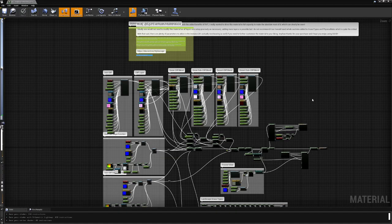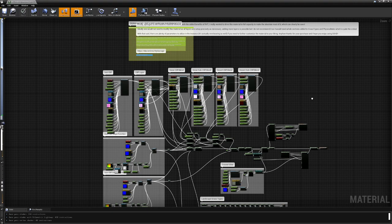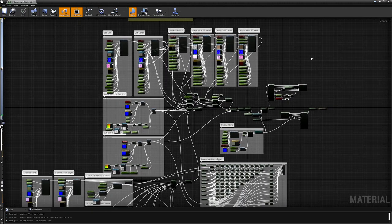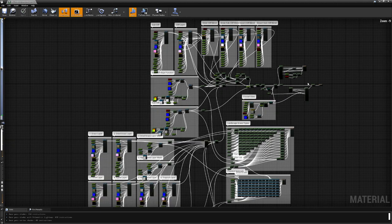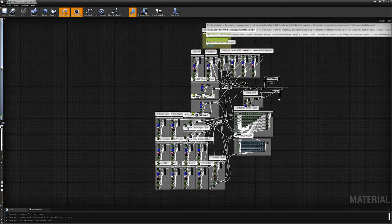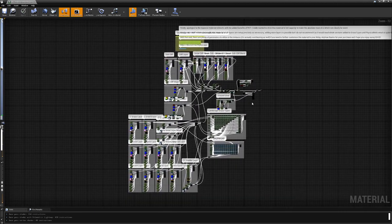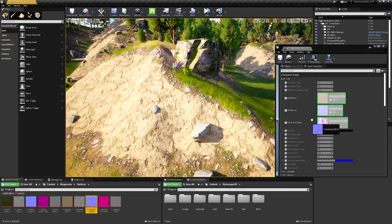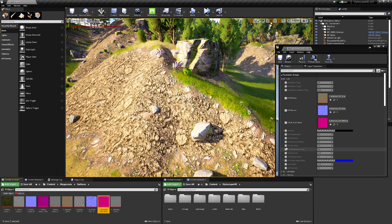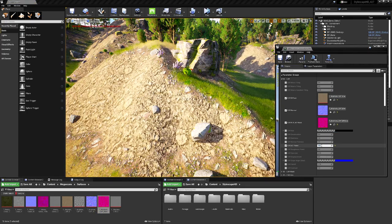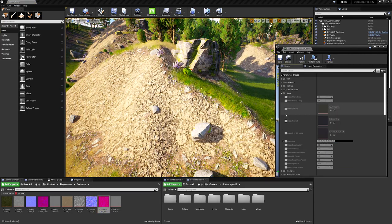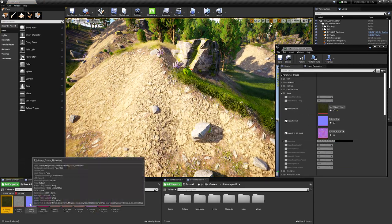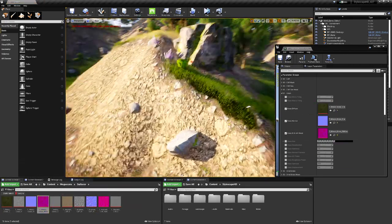And here's a quick look at the master material. I've organized it the best I can. Also, being that it's highly customizable and optimized with RVT, the landscape material can easily be used for any project.